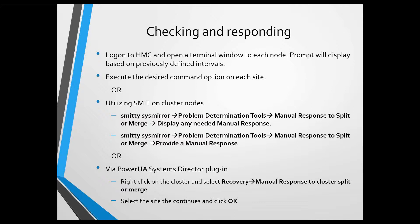If I don't have access to the HMC or even if I do, this may be a nicer, easier way to do it, is that you can, of course, also perform these functions straight on the cluster nodes using SMIT. I can actually go into Prompt Determination, Tell it Manual Response, Display a Response.